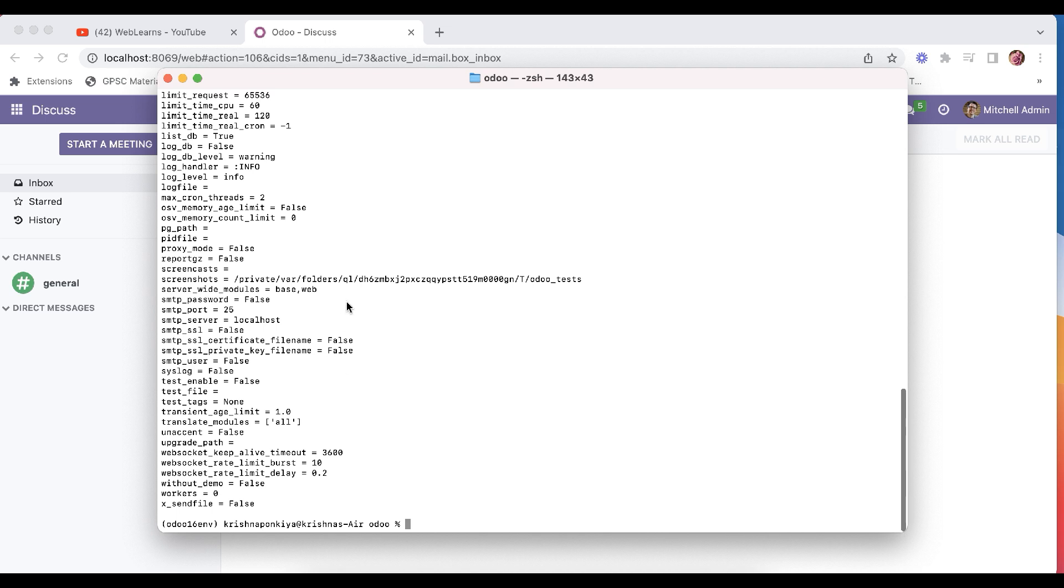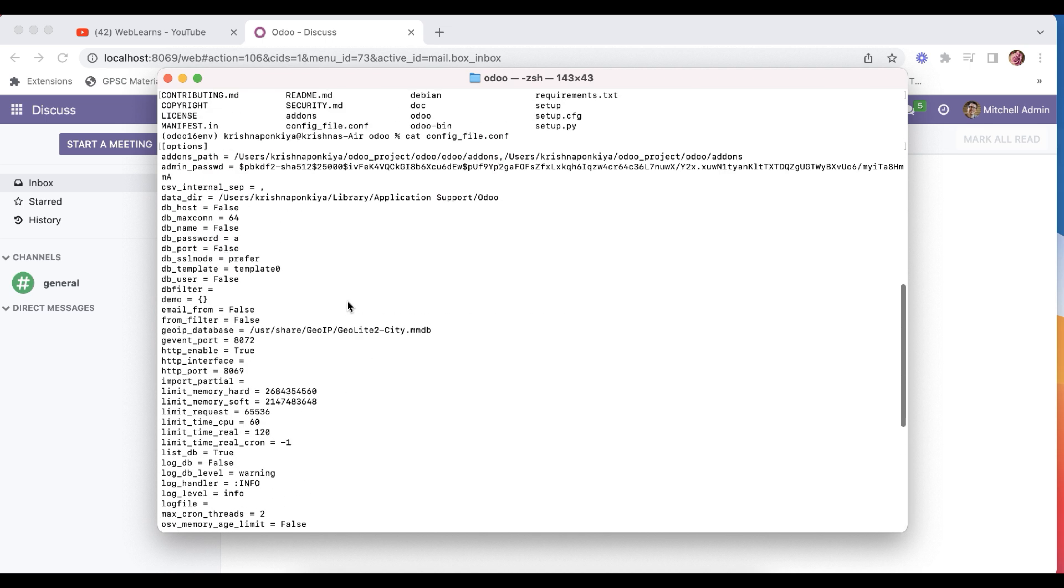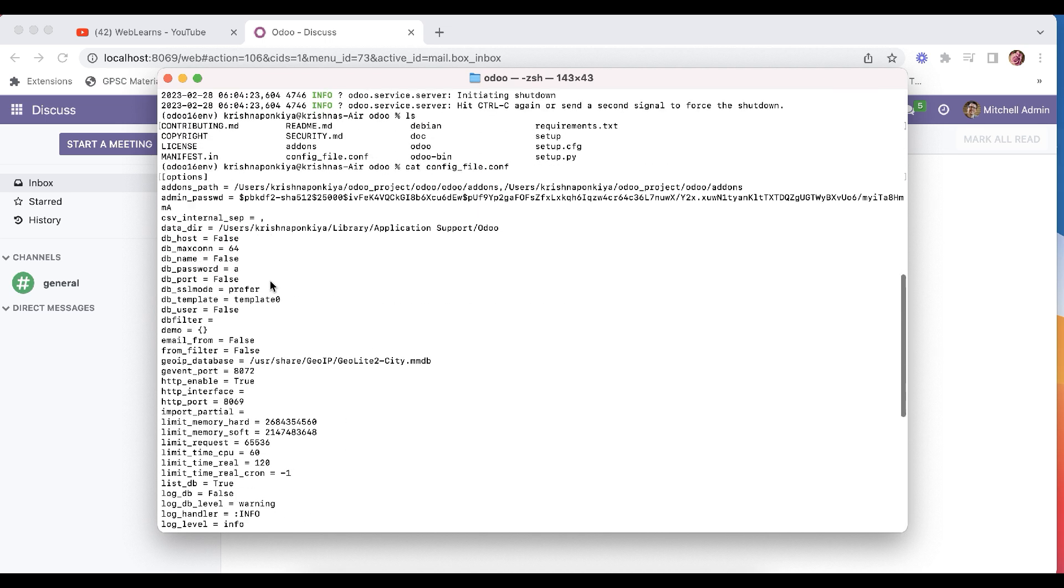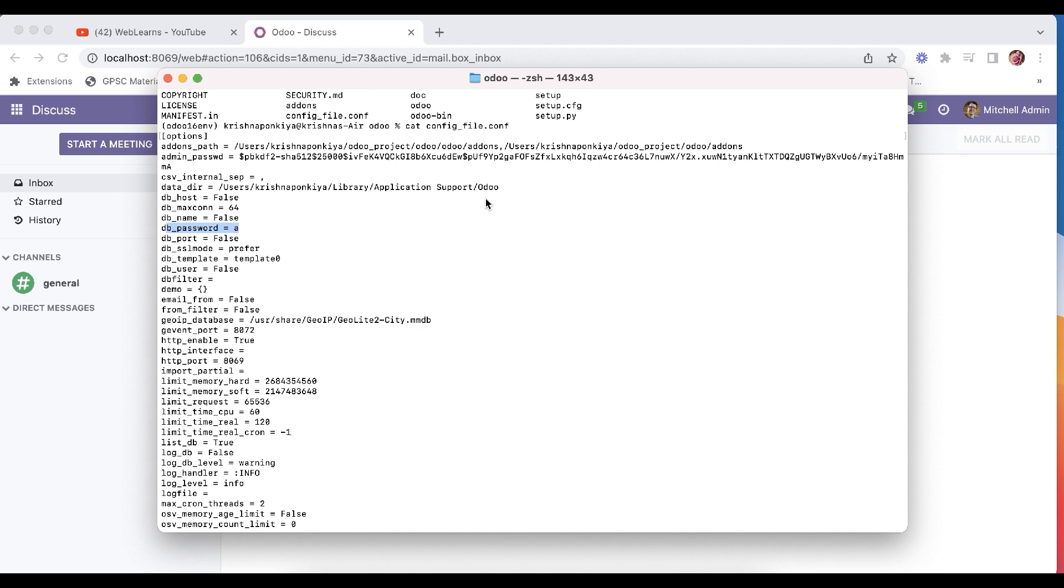This file automatically generated. And if you remember we used the password A, so it's automatically added here. So whatsoever you define while you generate the configuration file and whatsoever commands you provided.